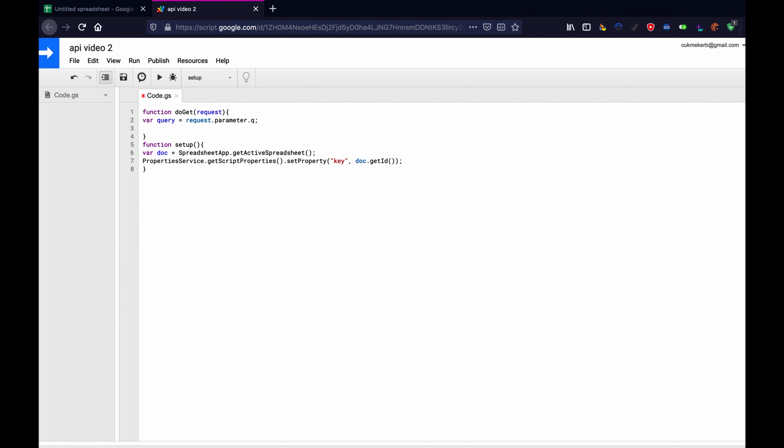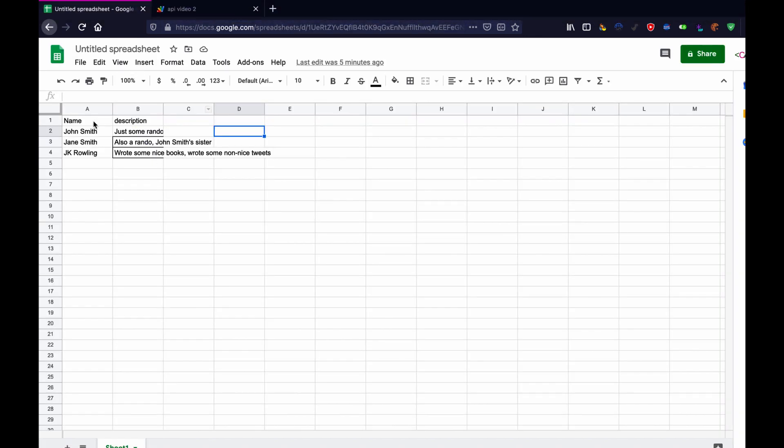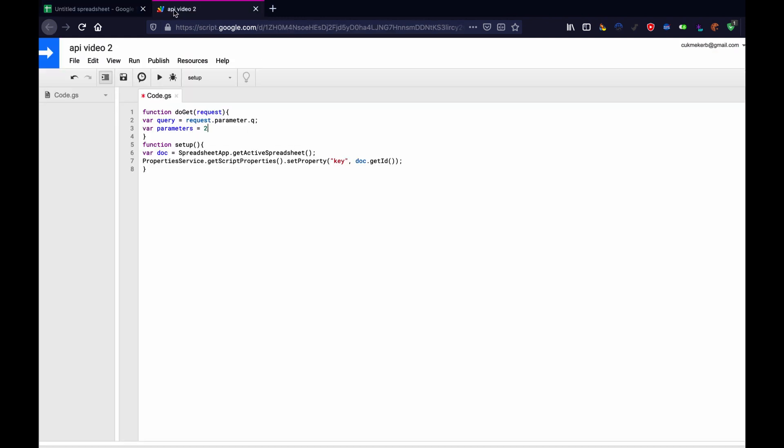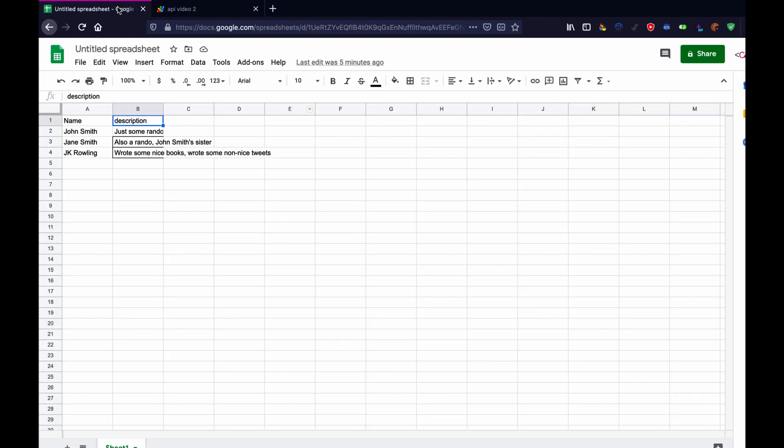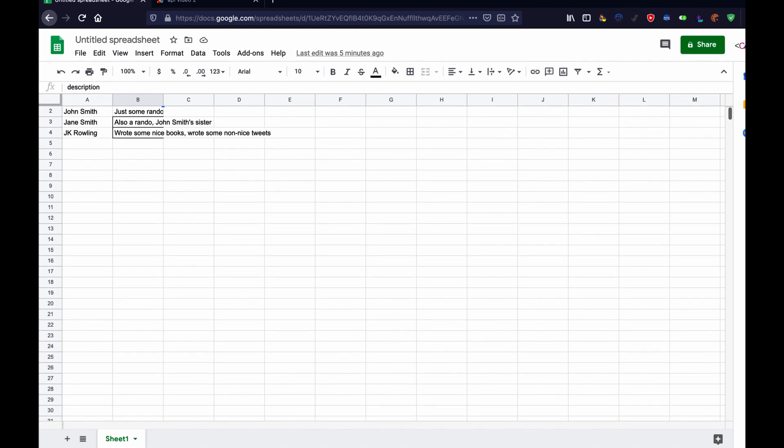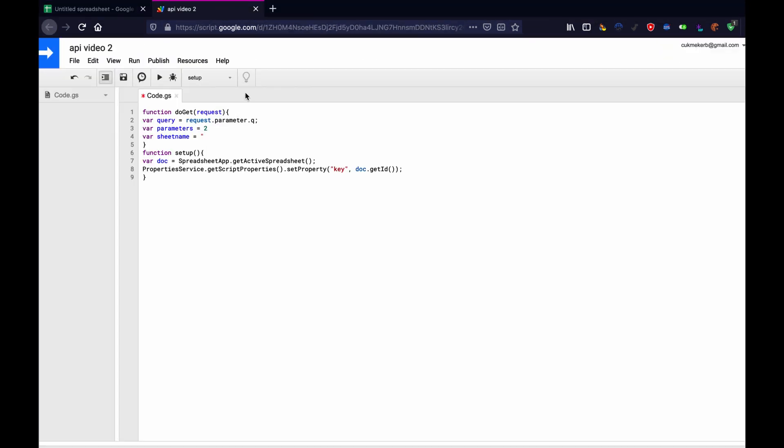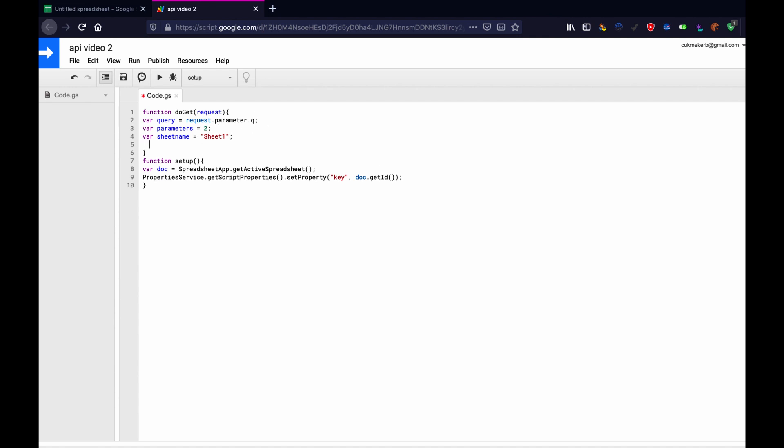Then we're going to do var parameters equals two. Because if you look at my spreadsheet here, I've got two different columns name and description. If you've got 10, then you want to do 10. It doesn't matter. You just should have that there. Then var sheet name equals and in quotes, the name of your spreadsheet. So the default name here in Google sheets is sheet one with a capital S. And I haven't changed that. So I'm just going to call it sheet one with a capital S. I didn't put a semicolon at the end of that last line there. Probably doesn't matter because this is based on Chrome and it's smart, but it's good to be careful.